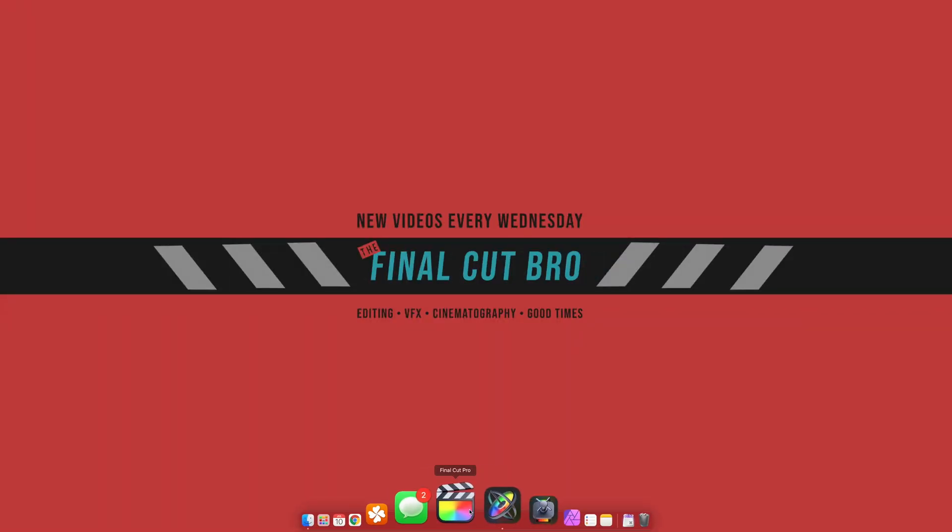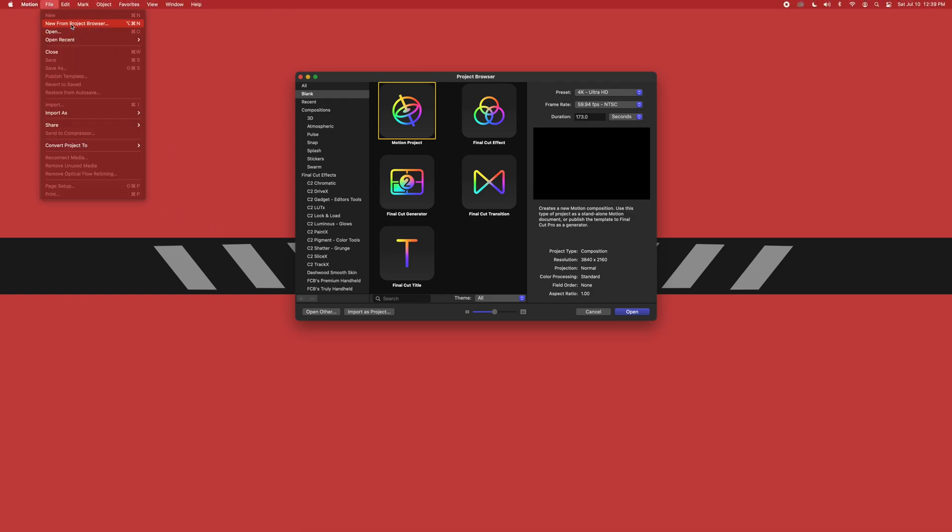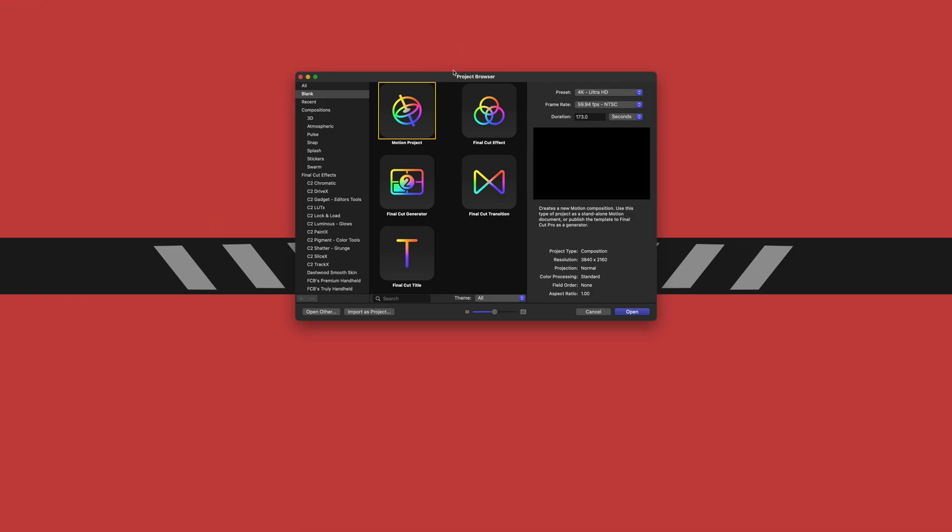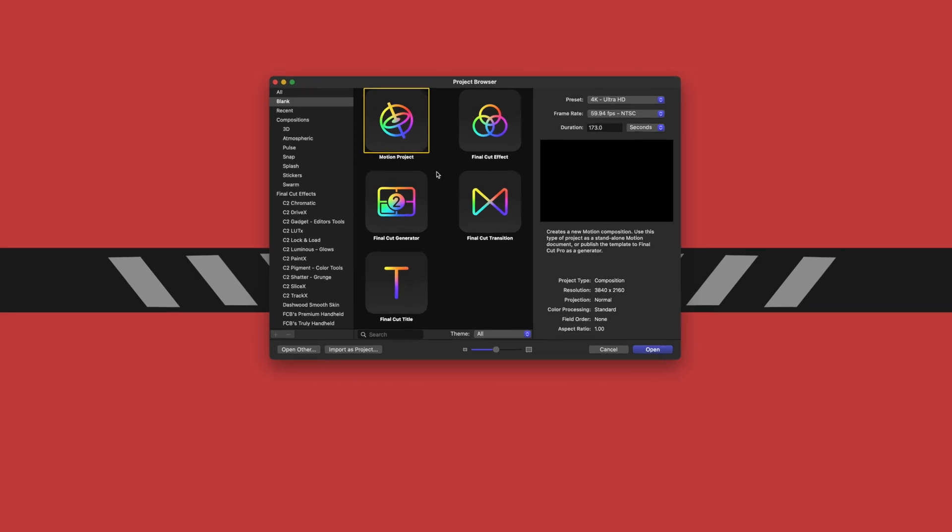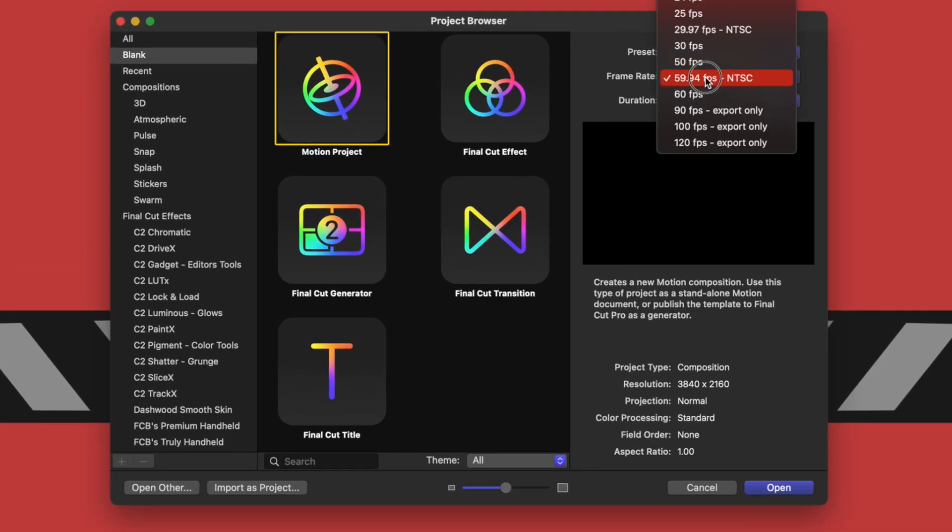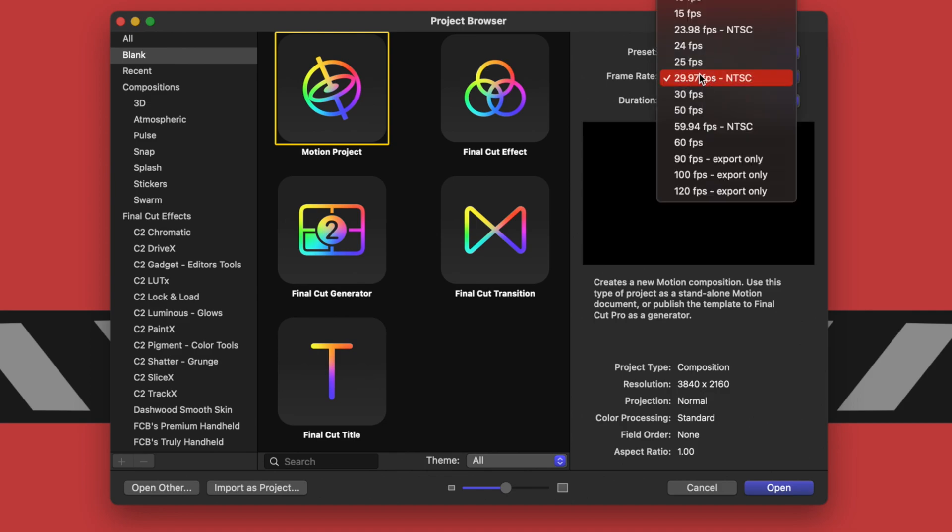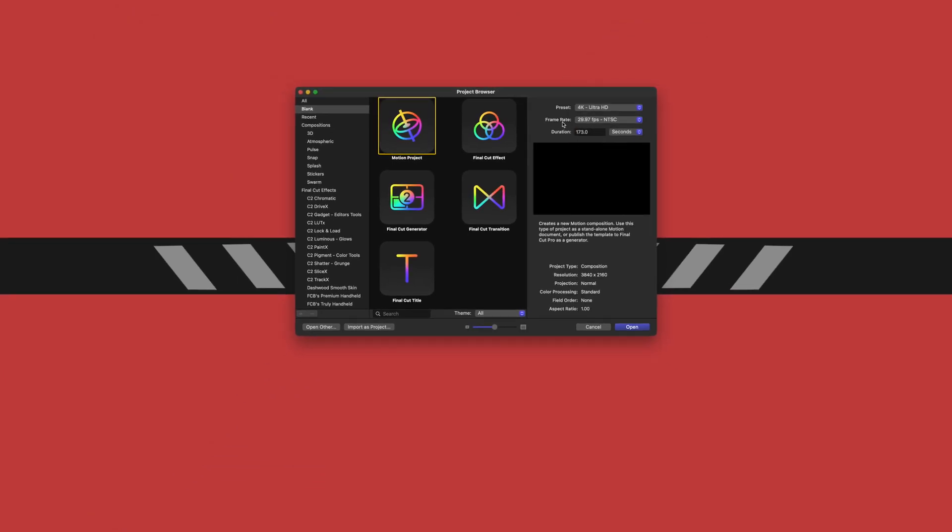First thing you're going to want to do obviously is open up Motion. If you don't have the screen, go up to File, New from Project Browser. After that you're just going to want to select the Motion project and then we will hop into our frame rate and change that to 29.97, or you can do 24 if you want, but 29.97 typically looks better for animation.